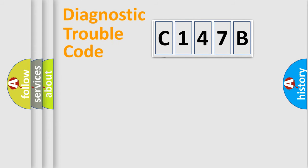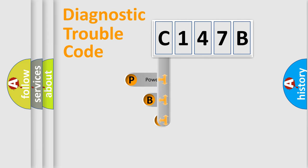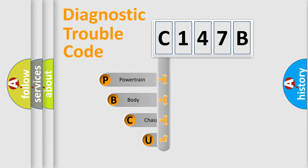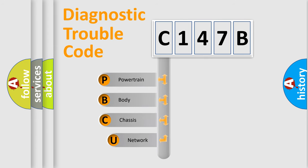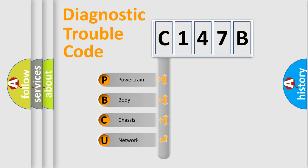First, let's look at the history of diagnostic fault code composition according to the OBD2 protocol, which is unified for all automakers since 2000. We divide the electric system of the automobile into four basic units.